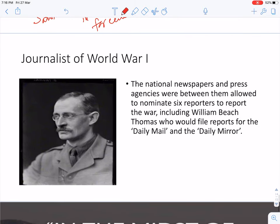In the last slide, I would like to talk about a journalist of that time who covered World War I — William Beach Thomas. He was among the six journalists nominated by the Daily Mail and Daily Mirror to cover the war in broader prospects.